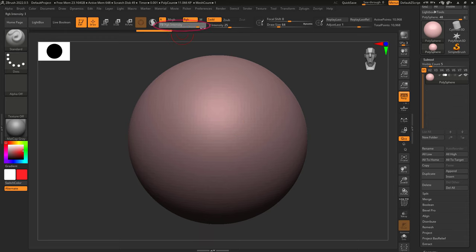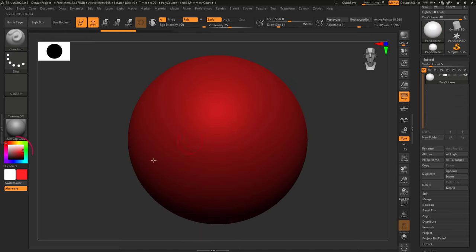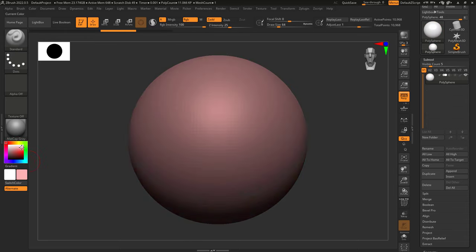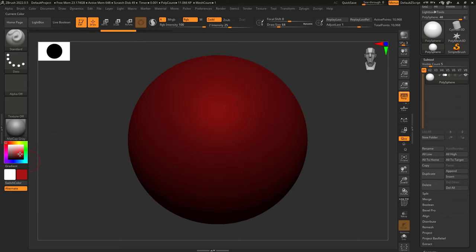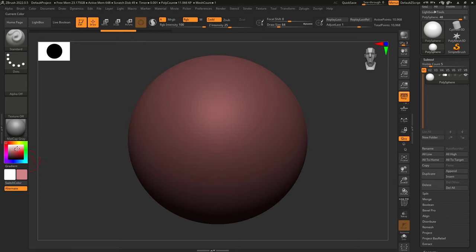Now personally, I always keep strength at 100, and if I want a lighter color, I just set that color manually. But in case you're wondering, that's how it works.